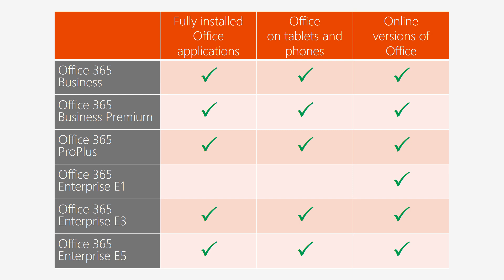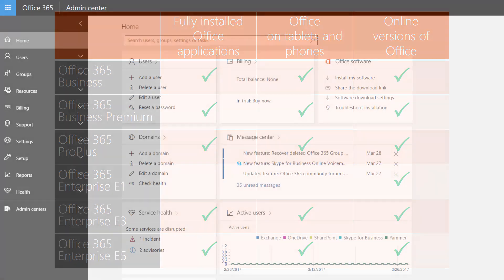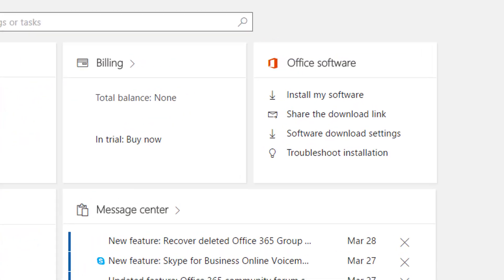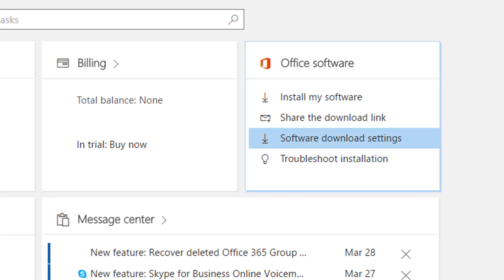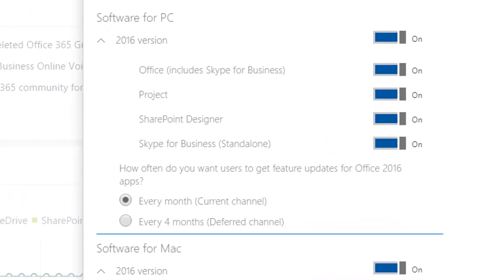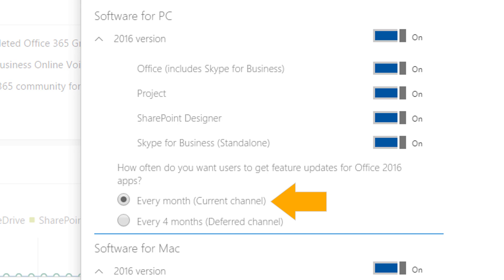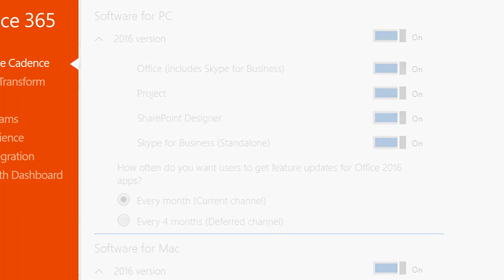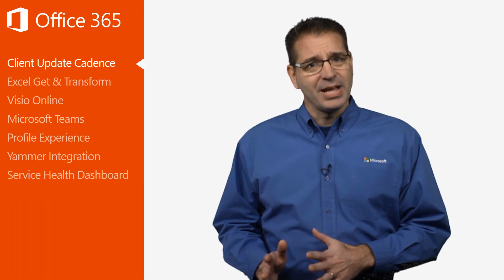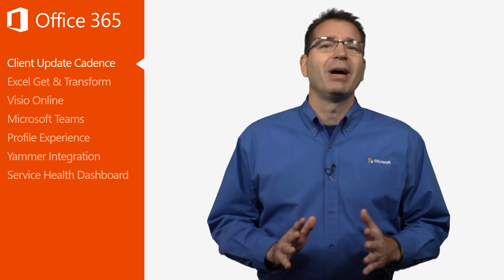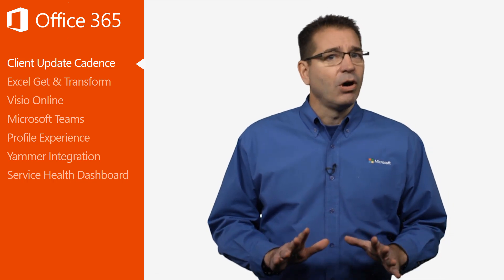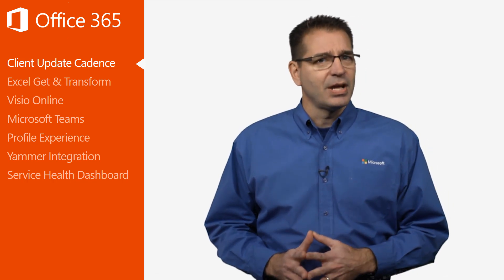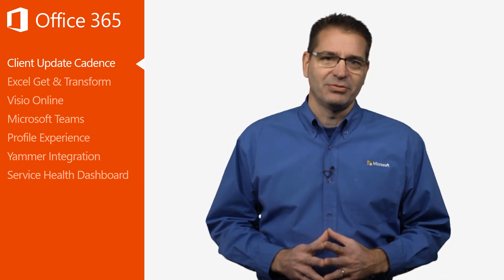Office 365 Business and Office 365 Enterprise subscribers must meet at least a few conditions if they want to see the latest updates. First, the organization's Office 365 tenant needs to be configured for what is known as the current channel release cycle. Office 365 Business tenants are on the current channel by default, but Office 365 Enterprise tenants are on the deferred channel by default.